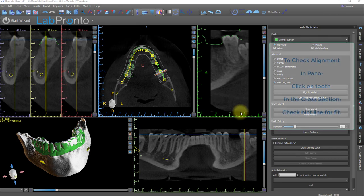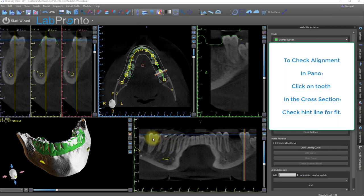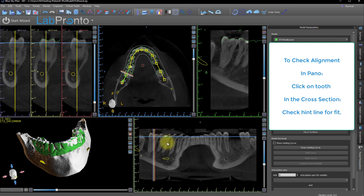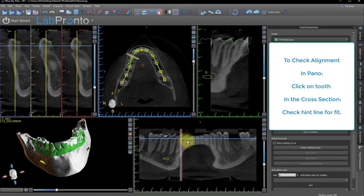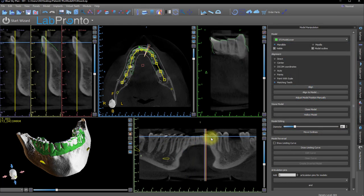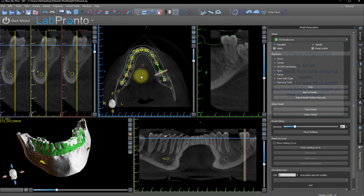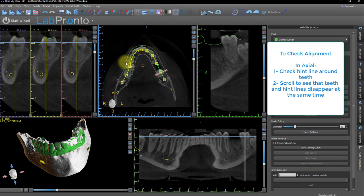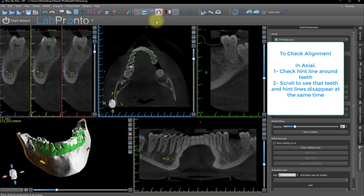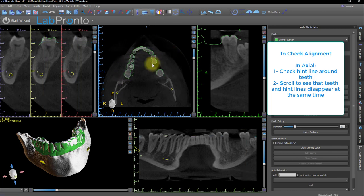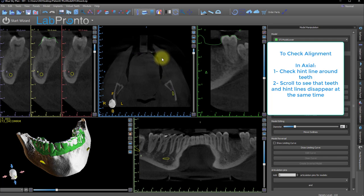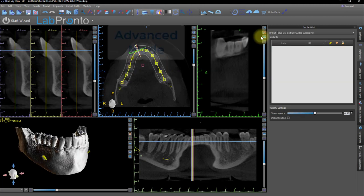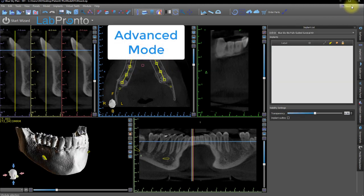Back in the standard view, click on each of the teeth in the panoramic and notice how the hint line hugs the crowns — a good indication that this was a successful stitch. To further check the stitching, scrolling with the scroll wheel or dragging the scroll bar in the axial view, watch the hint line to make sure it and the teeth disappear at the same time. We have the projections in the way, so I'll go up to the All Projections toggle switch. Now with a less obstructed view, I can scroll up to see that the teeth and hint lines disappear at the same time.